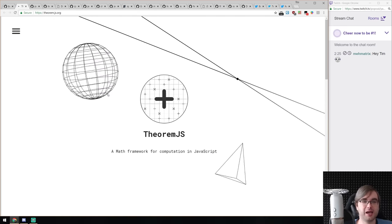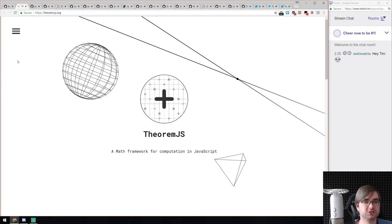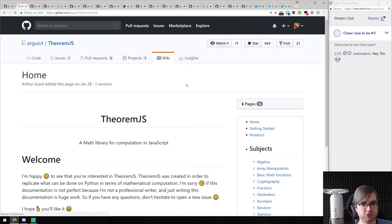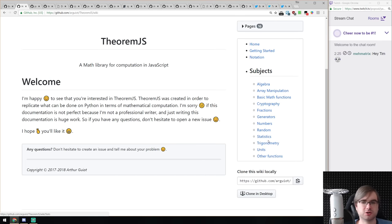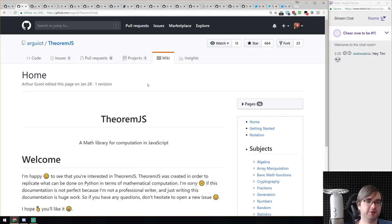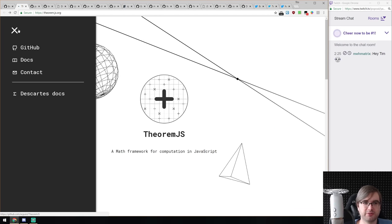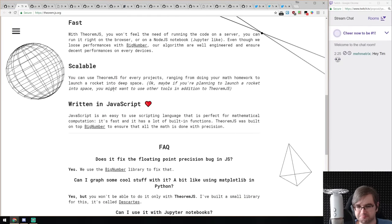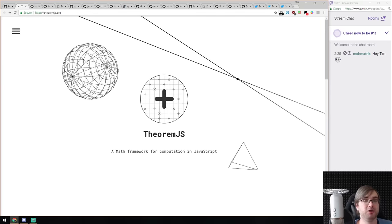Now we've got libraries and demos, starting with Theorem.js — a math framework for computations in JavaScript. If you go to the documentation, there are methods for algebra, cryptography, fractions, generators, numbers, random statistics, trigonometry, and basically whatever you can imagine related to mathematics. I probably won't ever use something like this since I don't work much with mathematics at a lower level, but if you do, check it out.